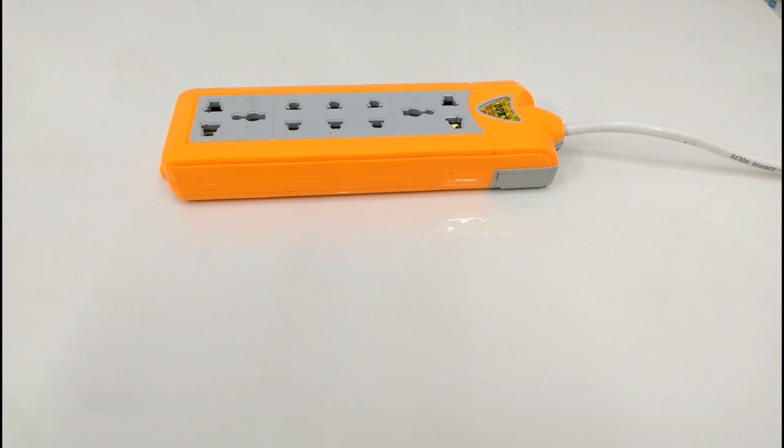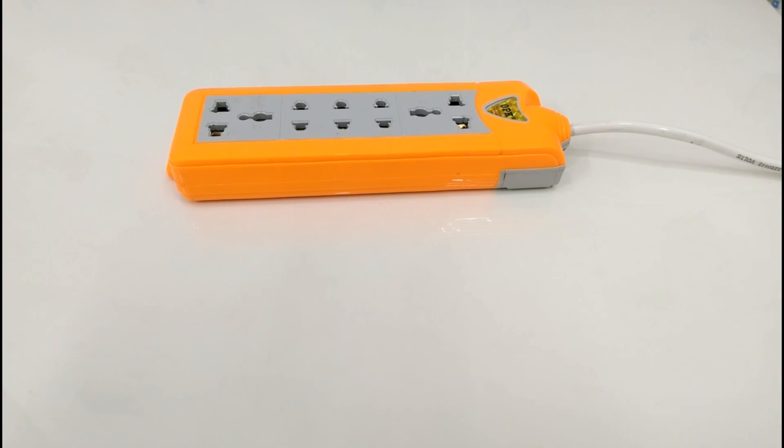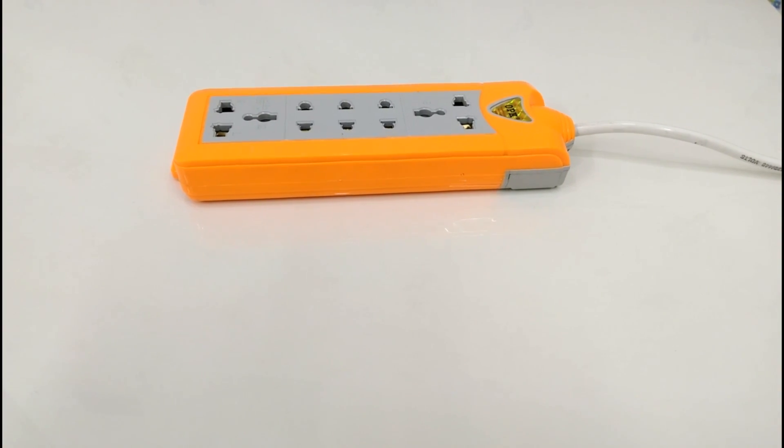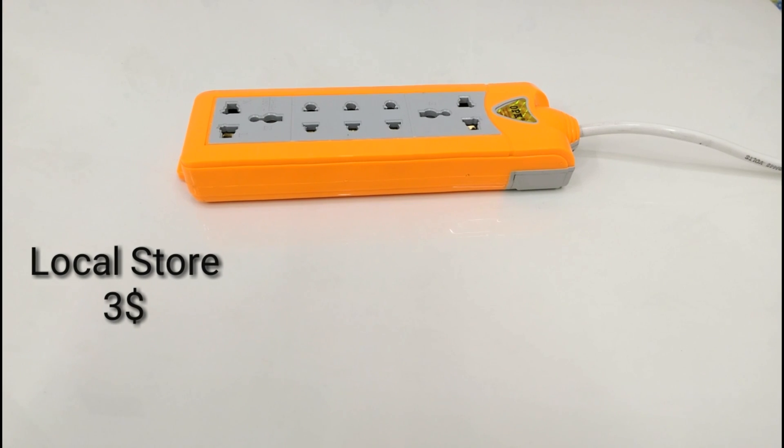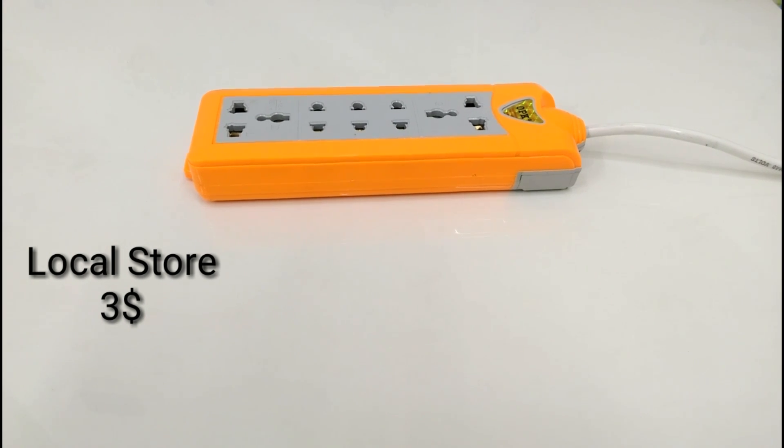The next in the list is power source, I bought it from local store and it cost me $3.